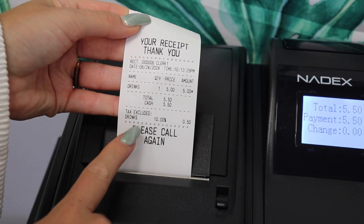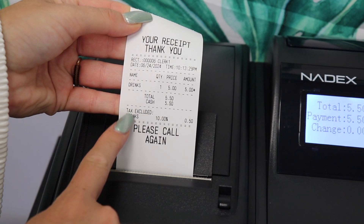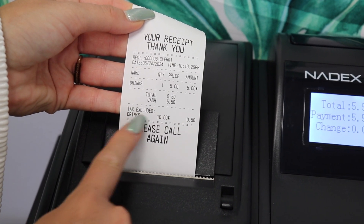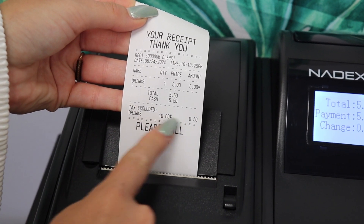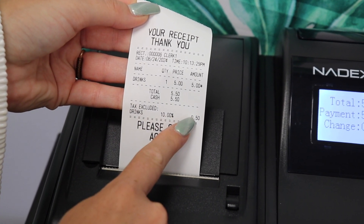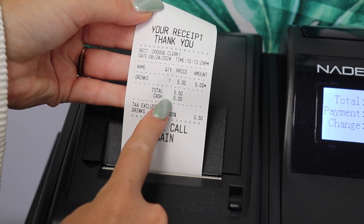As you can see on the receipt, Department 1 is now assigned as drinks and has a tax amount that is added to the total.